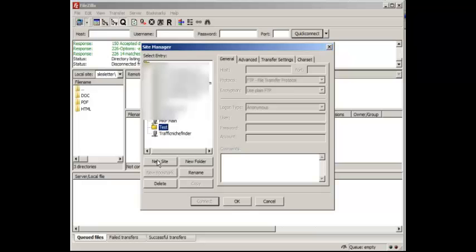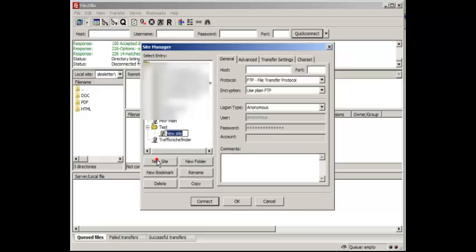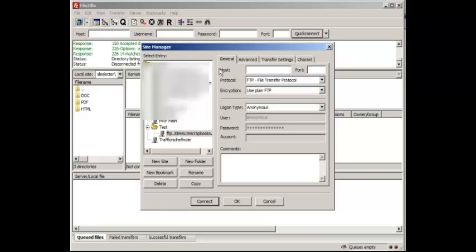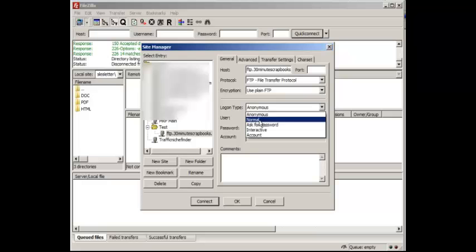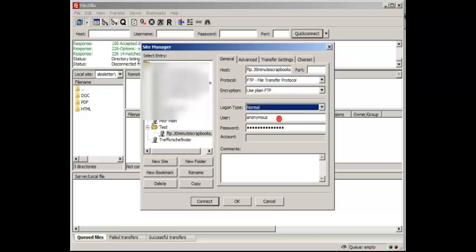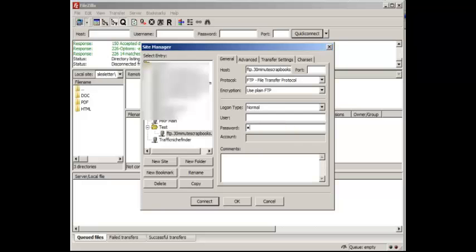And then within each folder, you want to make a new site, which looks like this. So in this case, I'm going to name it ftp.30minutescrapbooks.com, and then up here the host is basically ftp.whatever your domain name is. I'm going to change login type from anonymous to normal, and then I'm going to enter my username and password.